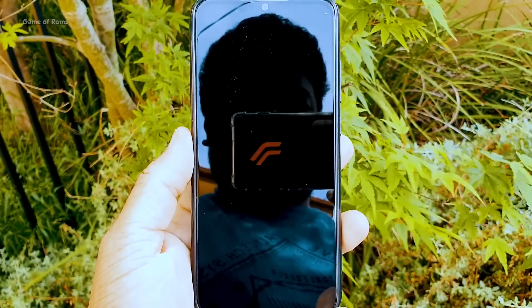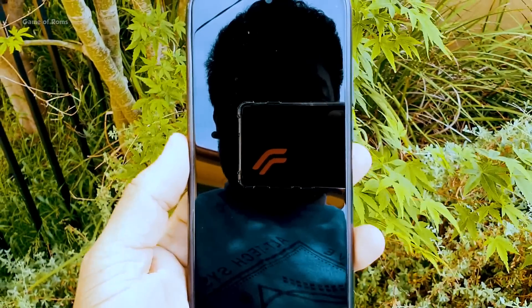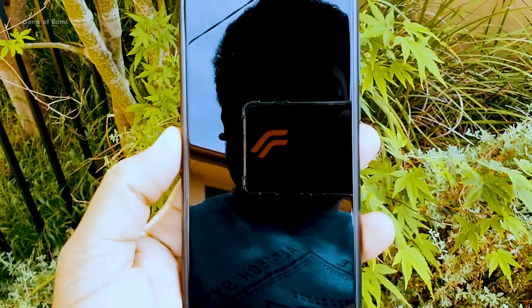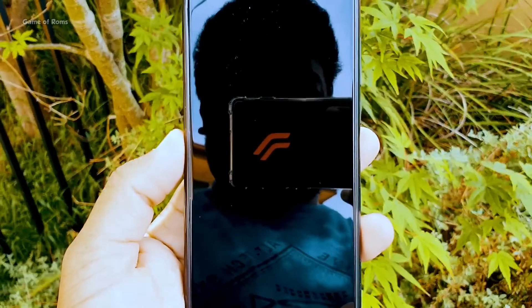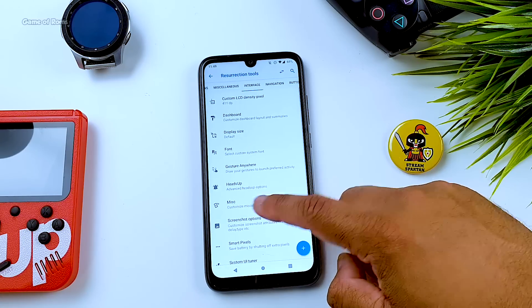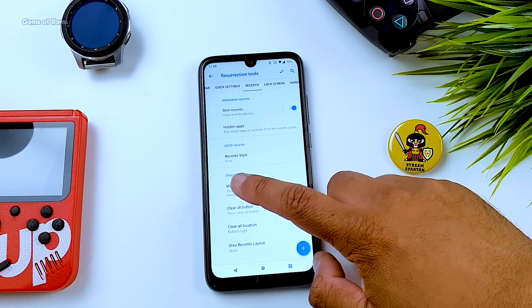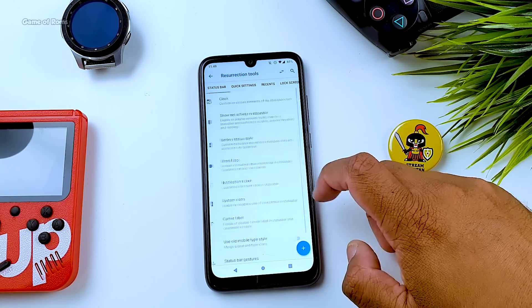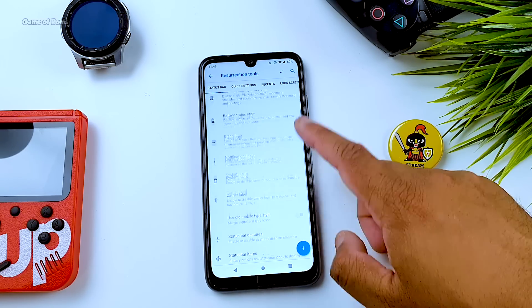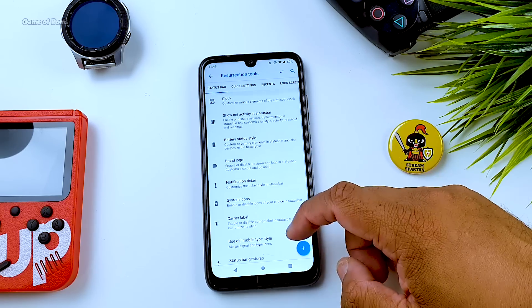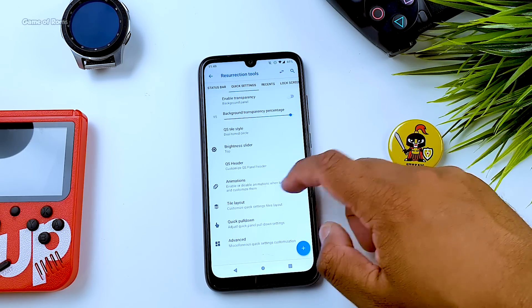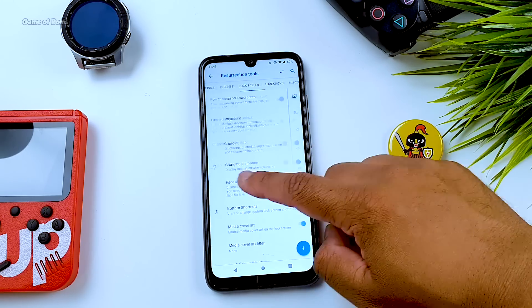Download links and a step-by-step guide on how to install this ROM are in the description box below. If you appreciate my work, please like this video. This is your friend Nez signing out and I will see you tomorrow.